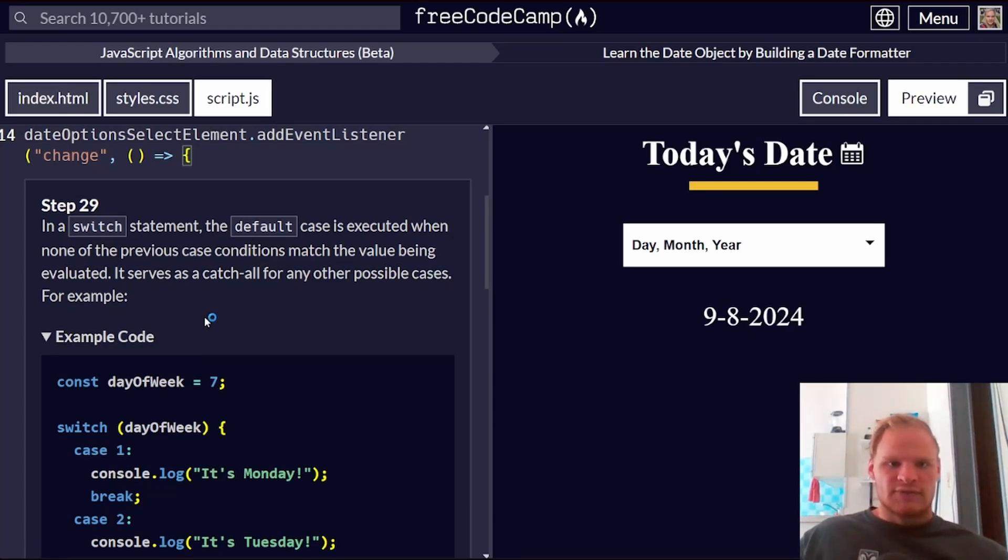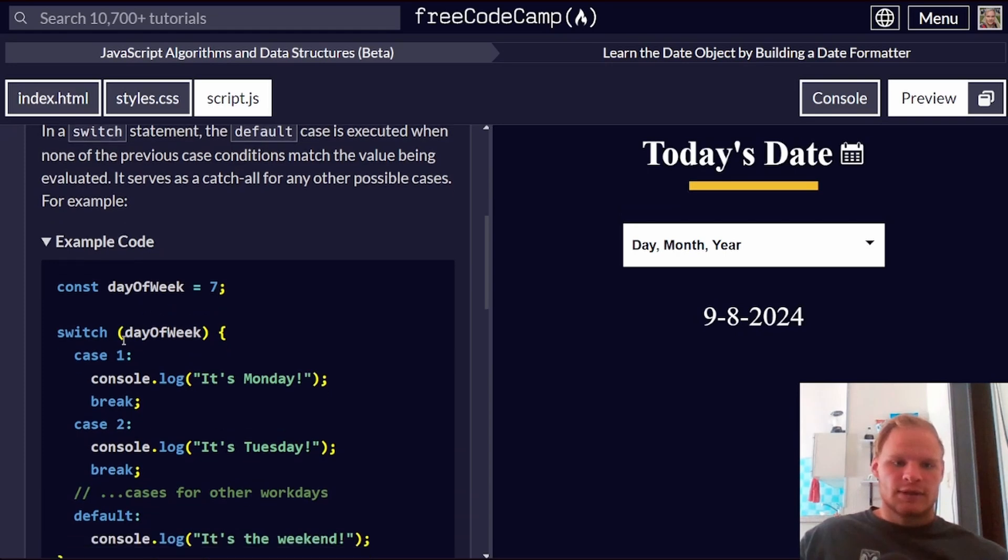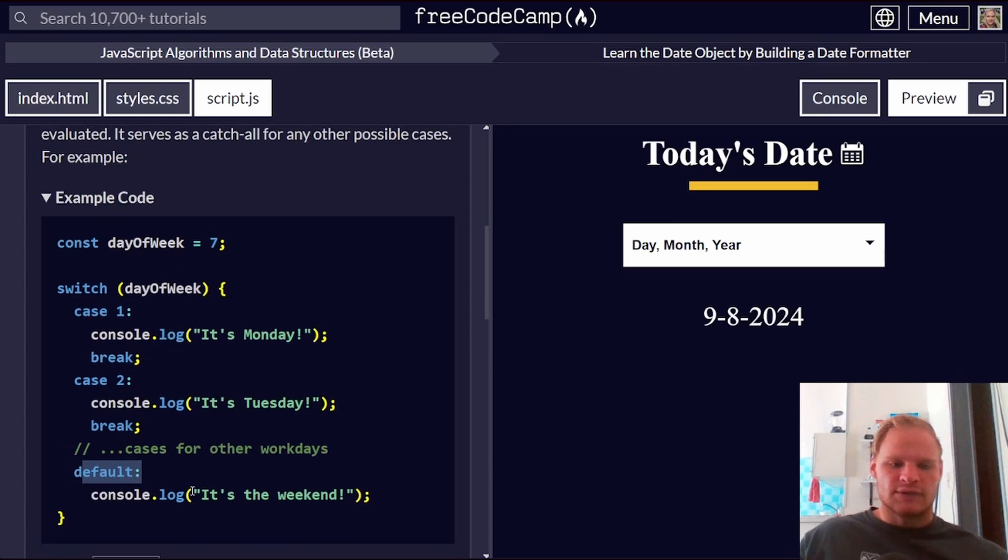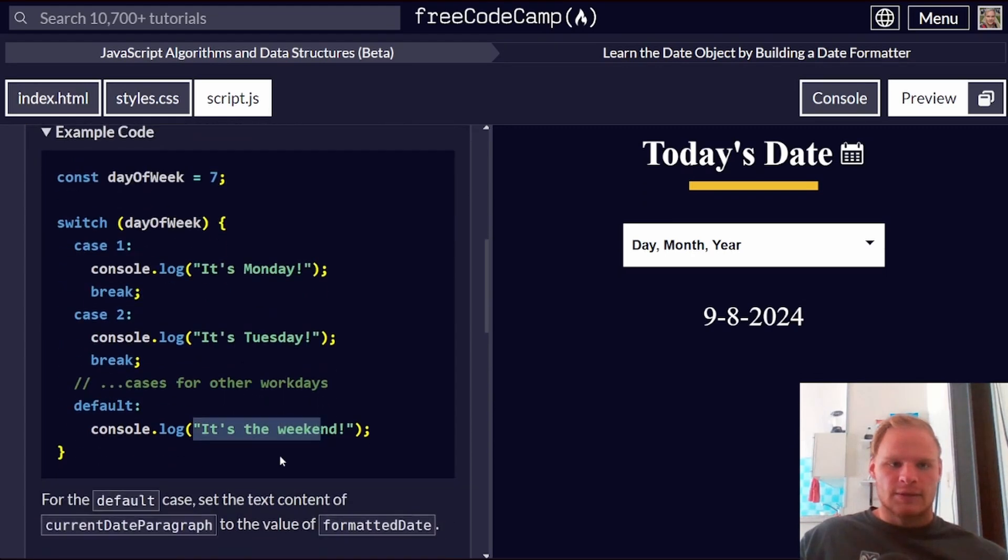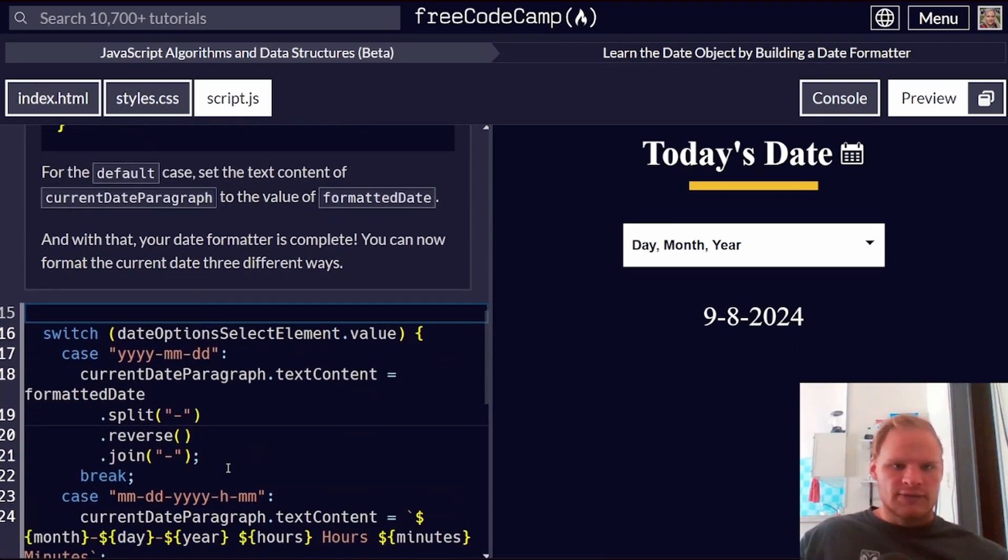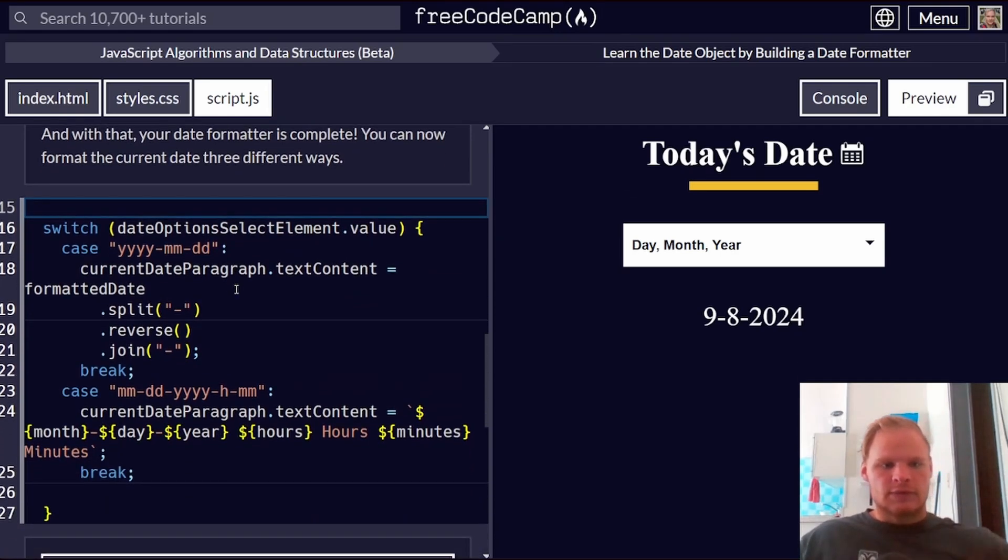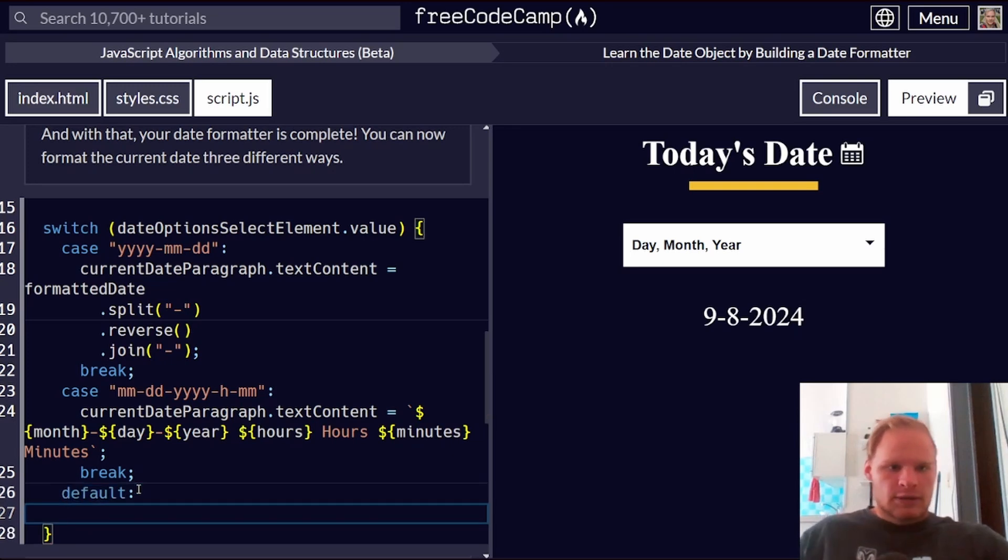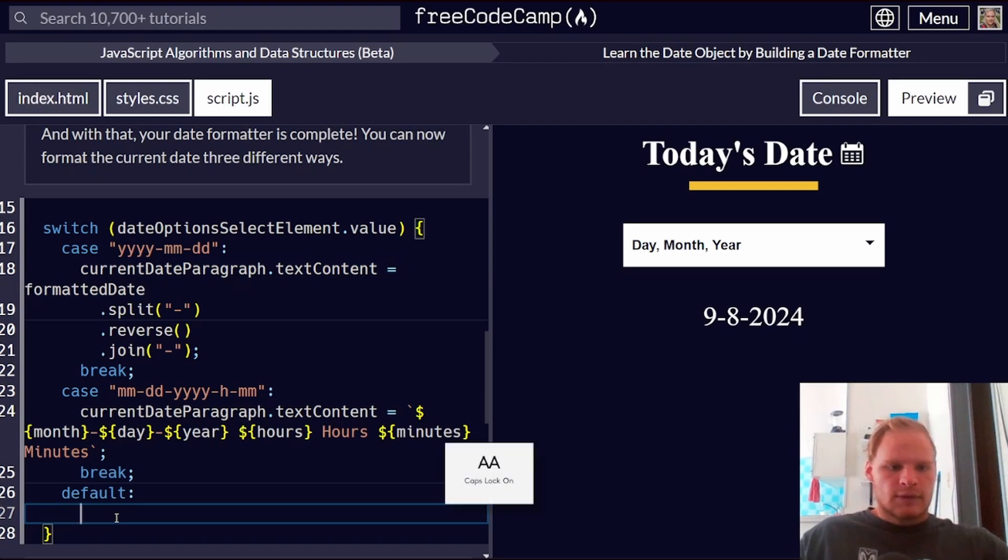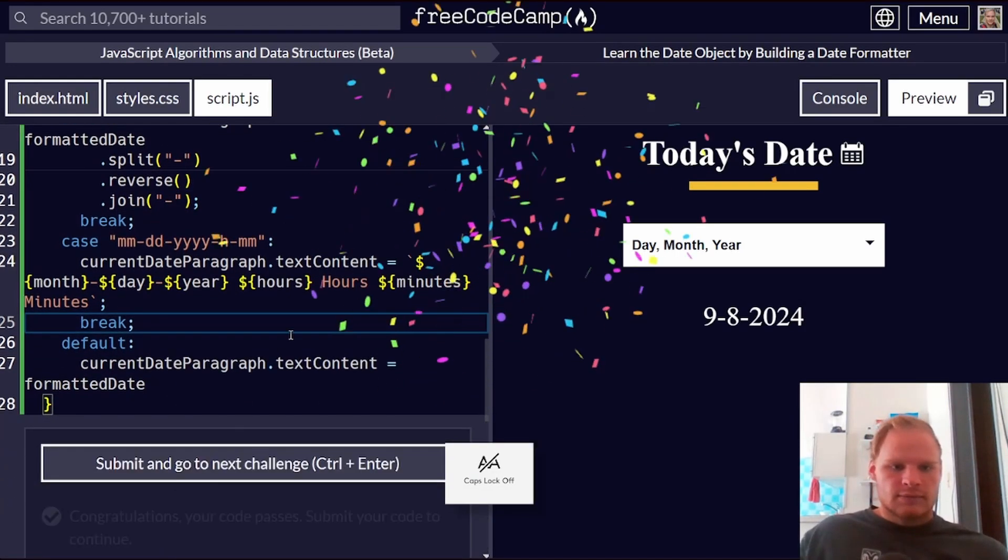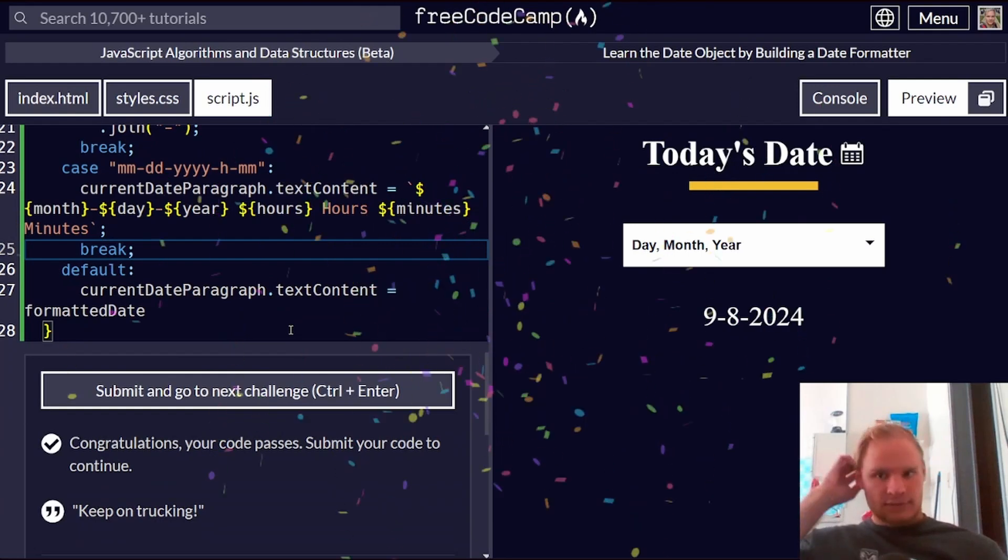In a switch statement, default case is executed when none of the previous case conditions match the value. So if the day of the week is seven, it doesn't match case one or case two. So it'll say defaults. It's the weekend. Serves as a catch all. For the default case, it should just be a formatted date. So we're going to add our defaults. And it's going to be this right here. Caps lock is on. Turn it off. And there we go. We completed it.